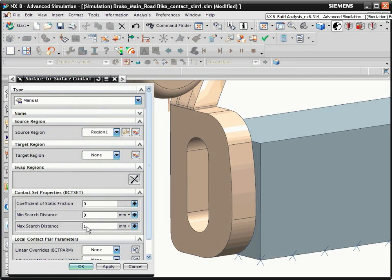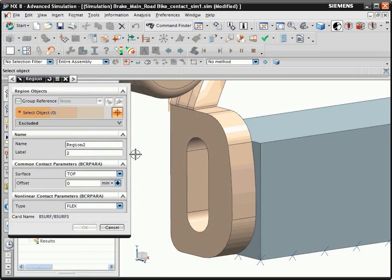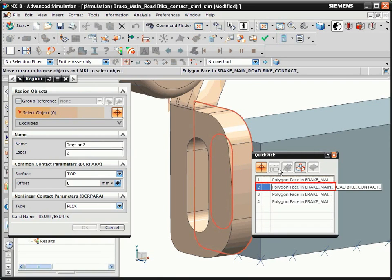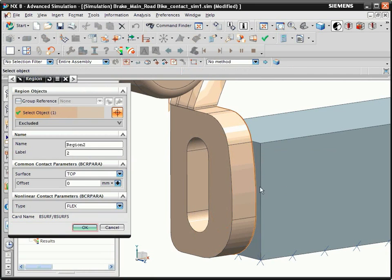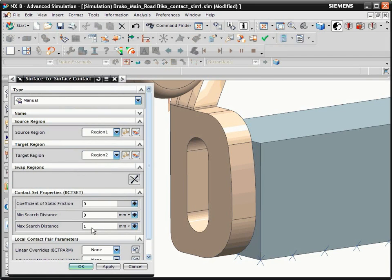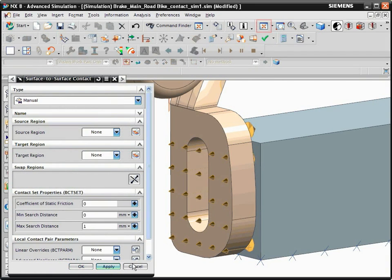Now create the target region. Next to the target region list, click Create Region. Use Quick Pick to select the inside face of the brake caliper that contacts the block. Click OK and click Apply to create the contact.